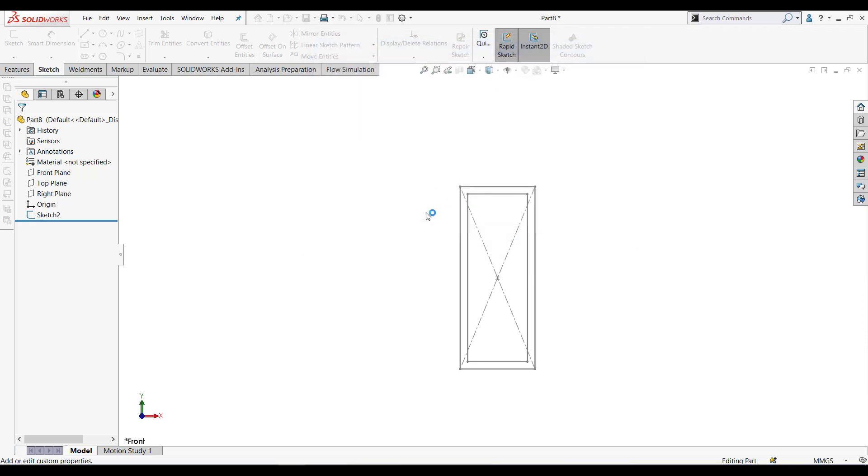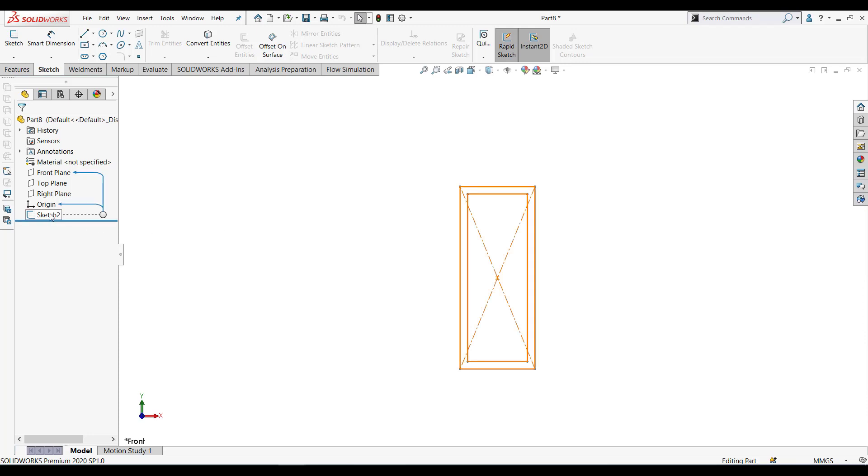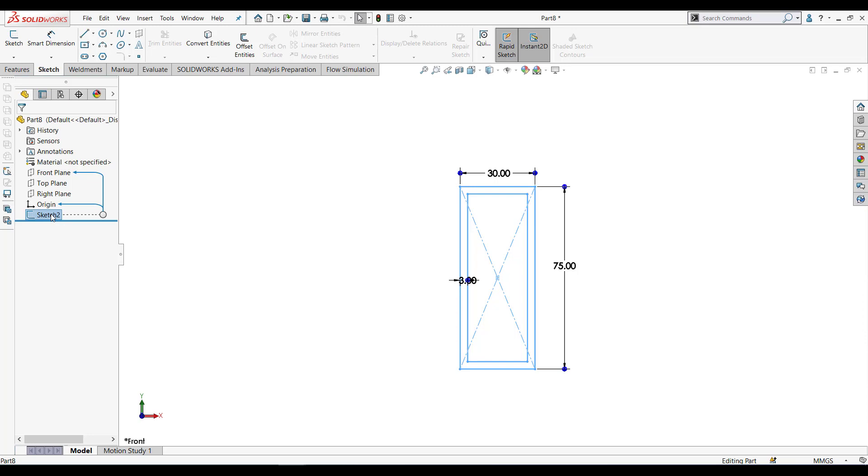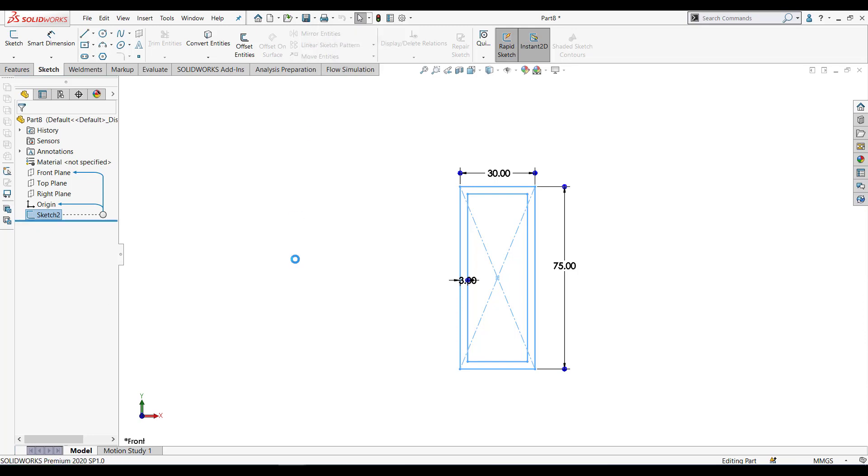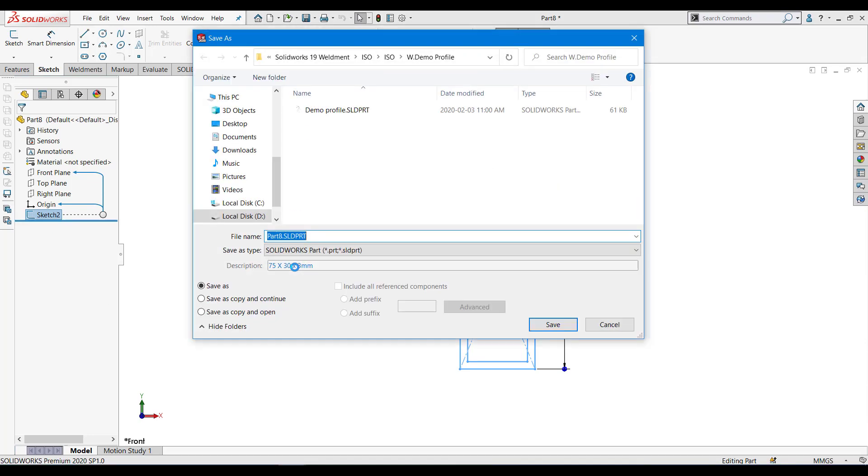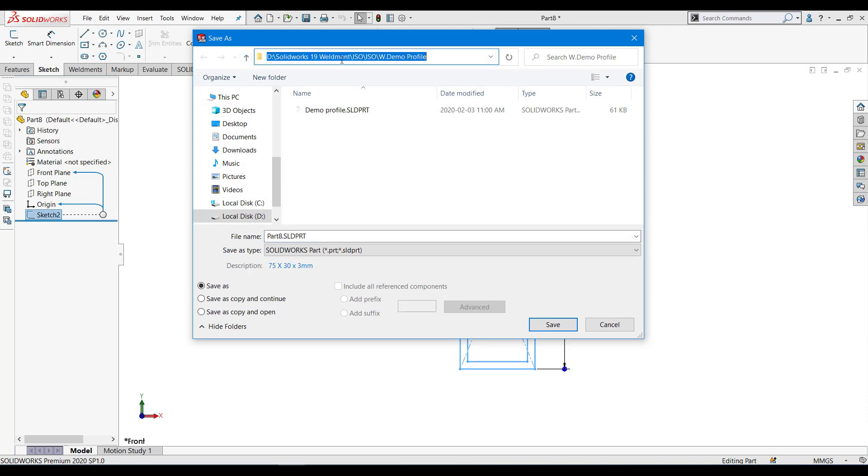So that we can use this in the weldment material. Now we will save this profile. For that, first let's click on your sketch. Make sure you click this selected. Let's go to save as. So this is the file location where I want to save my profile.